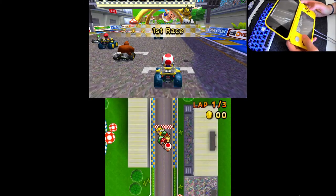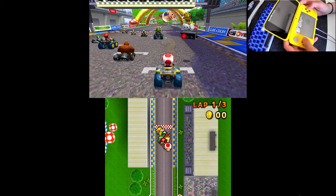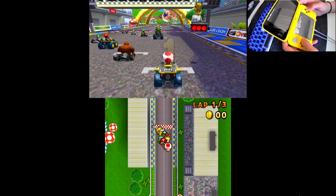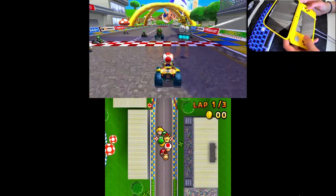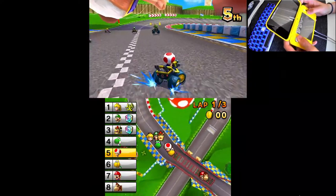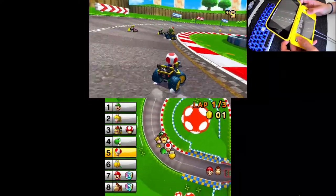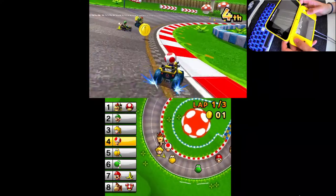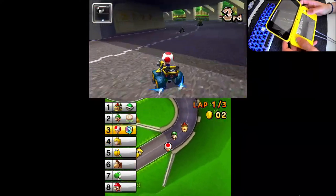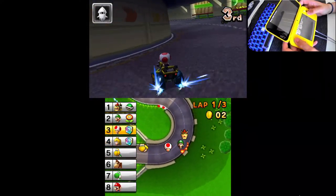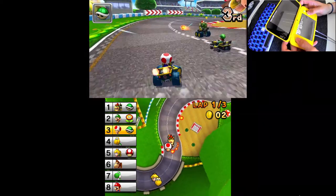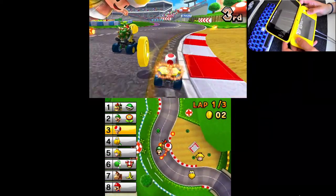Alright, so we're now in a race. Let's see if everything works correctly. You can spin up with A, accelerate further with Y, can drift with R, like usual. Try getting item boxes. There you go. It works wonderfully.